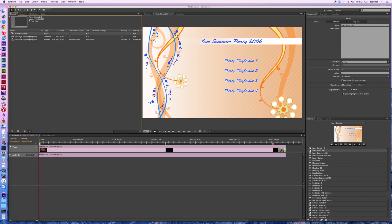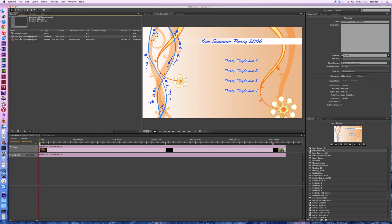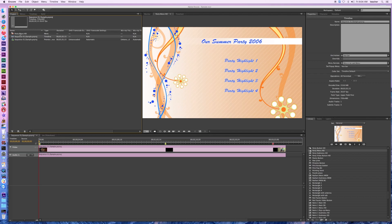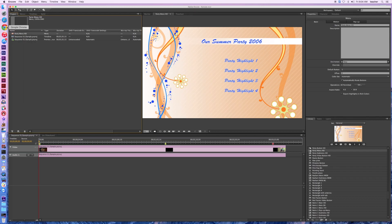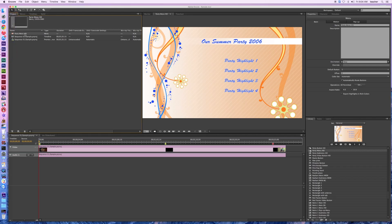One of the things I would want to do is — originally my sequence was set up to be my first play. I've already switched my first play to the party menu, and the way you do that is you just right-click on it and you would set it — I'll show you from scratch here — 'set as first play.'